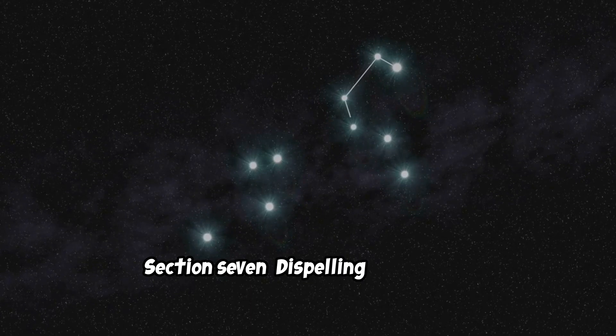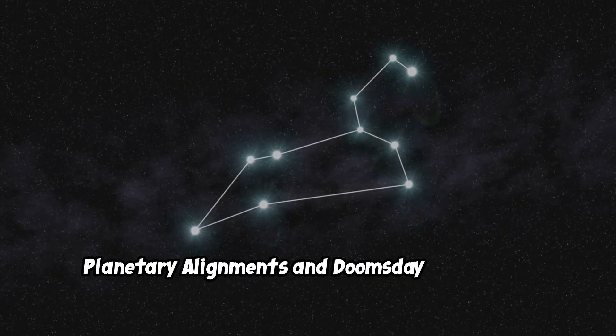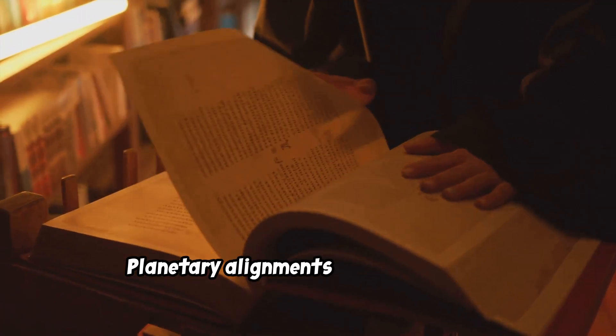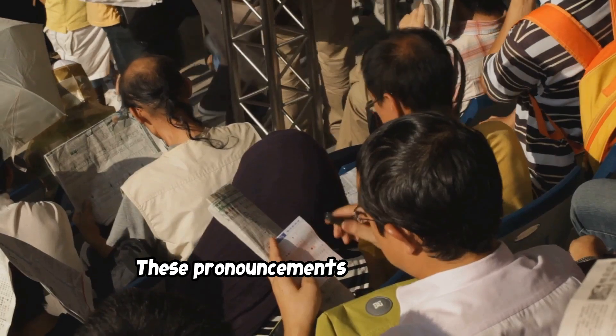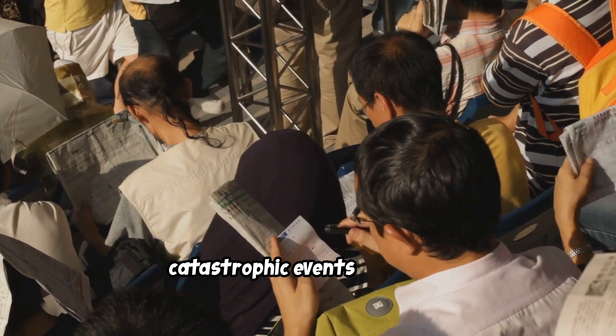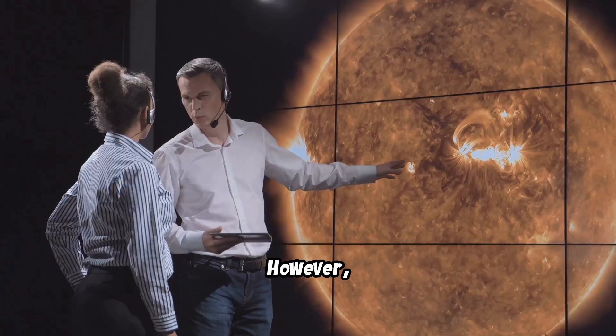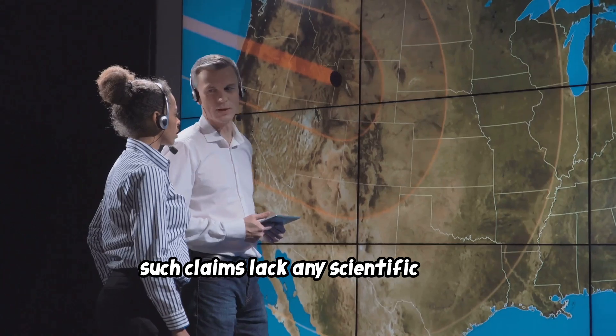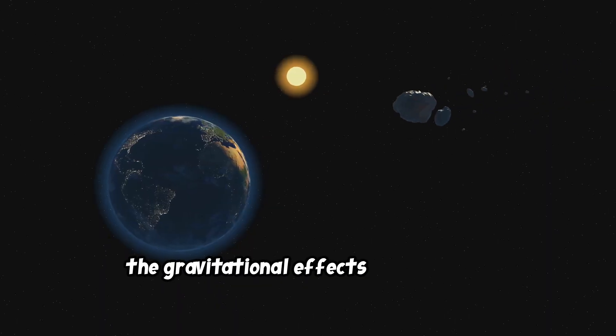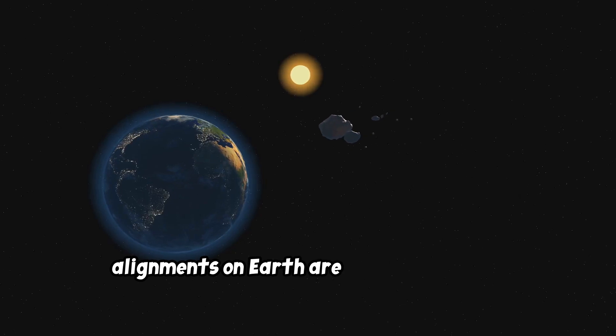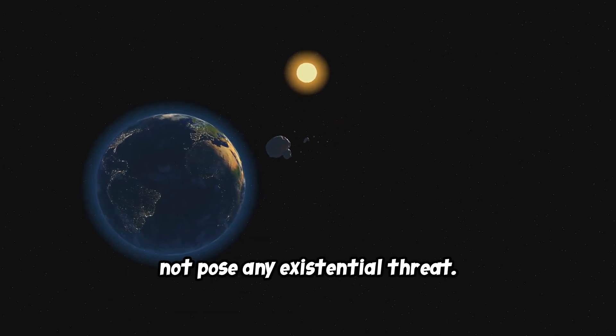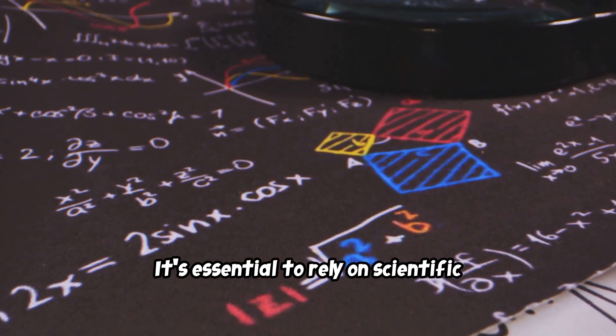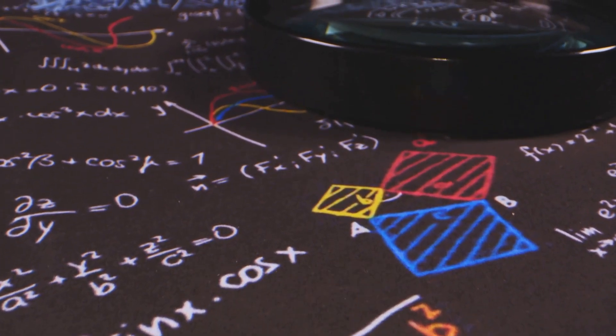Planetary alignments have been at the center of doomsday prophecies for centuries. These pronouncements often predict catastrophic events on Earth, fueling fear and anxiety. However, such claims lack any scientific basis. As mentioned earlier, the gravitational effects of planetary alignments on Earth are negligible and do not pose any existential threat. It's essential to rely on scientific evidence and critical thinking when evaluating such claims.